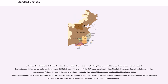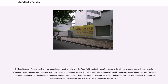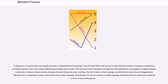In Hong Kong and Macau, which are now special administrative regions of the PRC, Cantonese is the primary language spoken by the majority of the population and used by government and in their respective legislatures. After Hong Kong's handover from the United Kingdom and Macau's handover from Portugal, their governments use Putonghua to communicate with the Central People's Government. There have been widespread efforts to promote usage of Putonghua in Hong Kong since the handover, with specific efforts to train police and teachers.